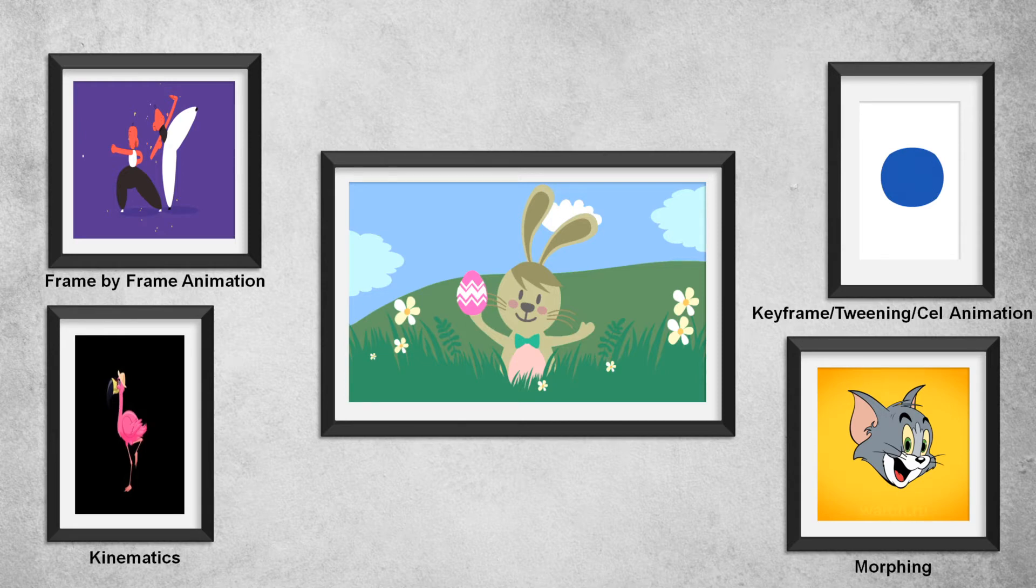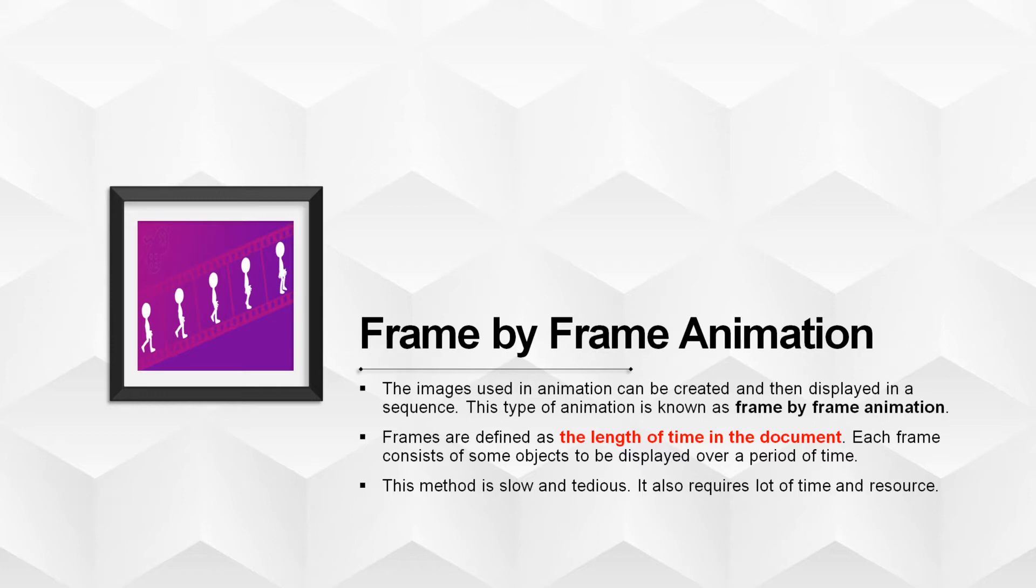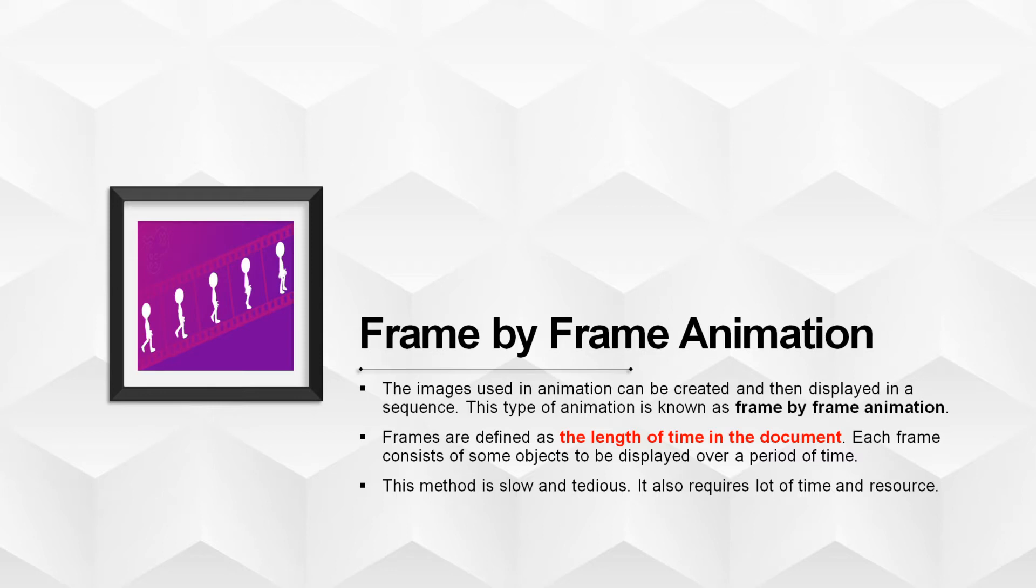Let's start with frame by frame animation. The images used in animation can be created and then displayed in a sequence. This type of animation is known as frame by frame animation. Here, all the frames in an animation have to be drawn by hand. And then we will manually place this object or image in each and every frame in a sequence to give an effect of animation. Frames are defined as the length of time in the document. Each frame consists of some object to be displayed over a period of time. It is very tedious process. It also requires lot of time and resource.